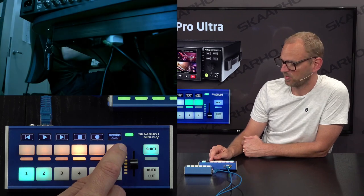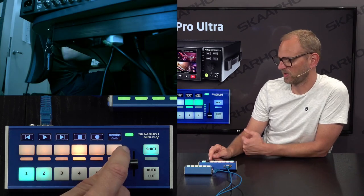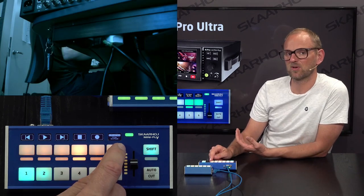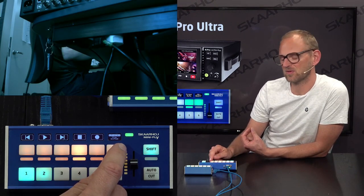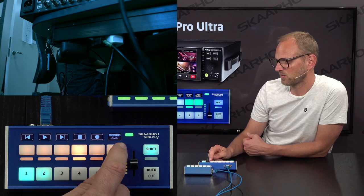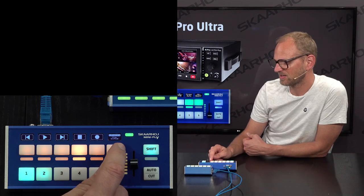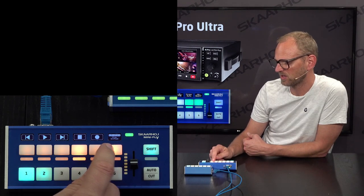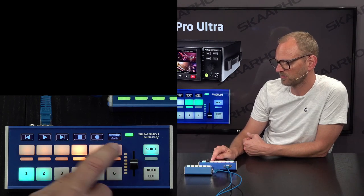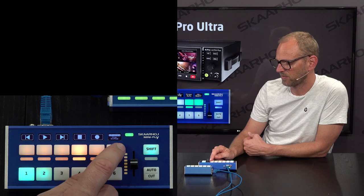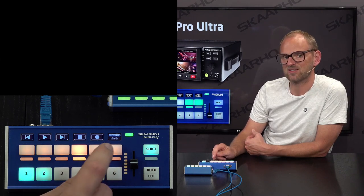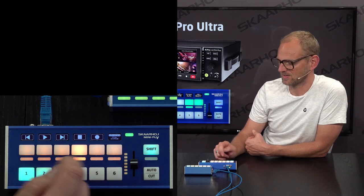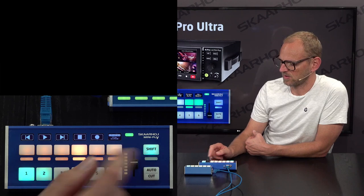We also did what is so typical for our controllers — you can use four-way buttons to do this. When I press the edge on this button, you can see how I'm actually changing the clip name forth and back by using the four-way button. It truly is. Isn't that cool?